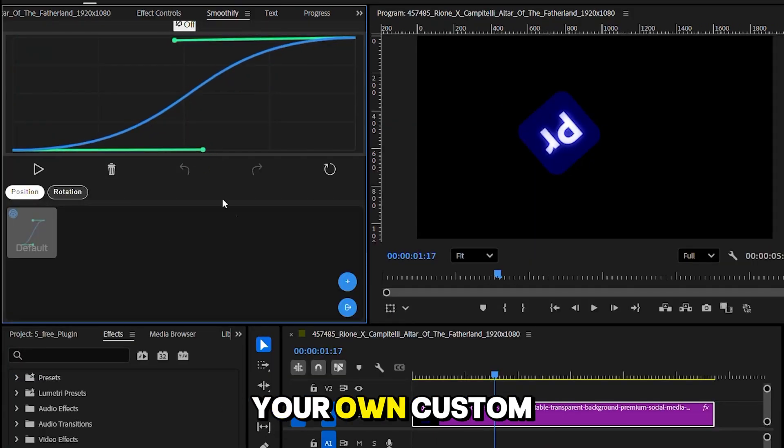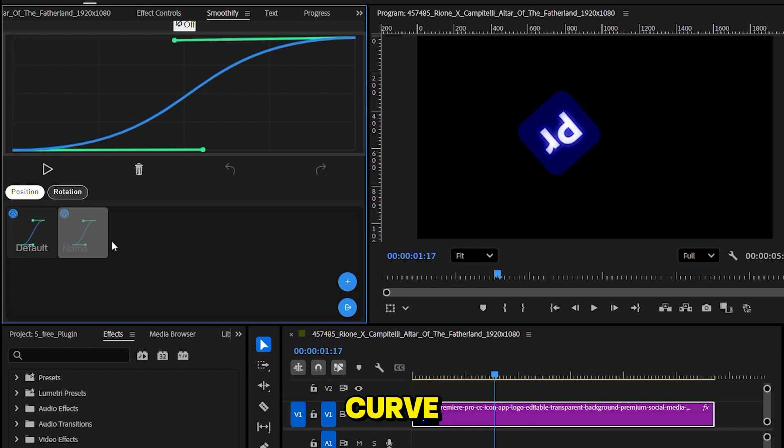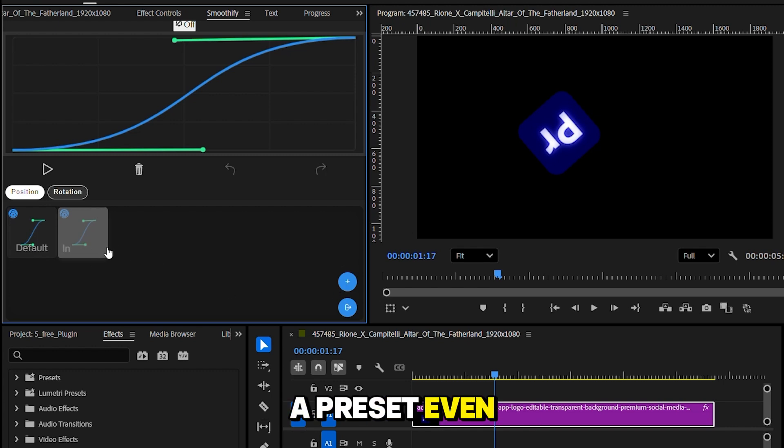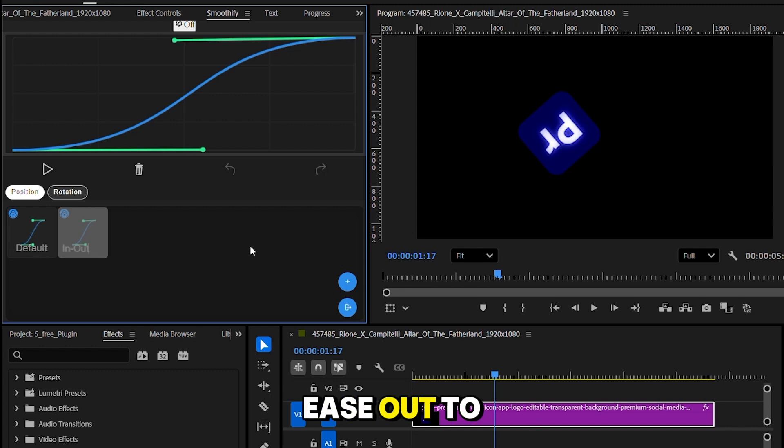You can create your own custom curve. Save it as a preset. Even name it, like Ease In, Ease Out.